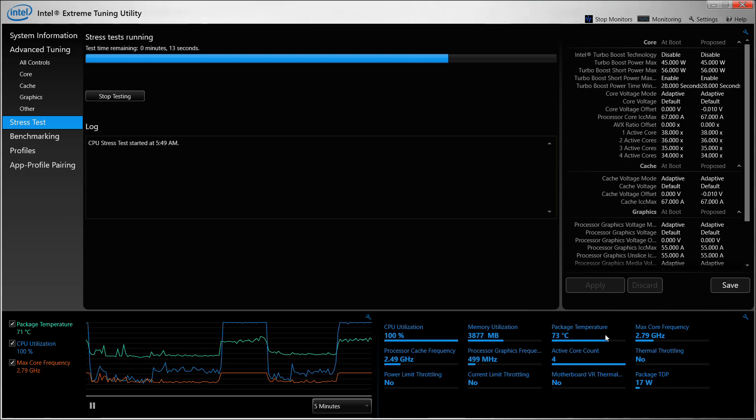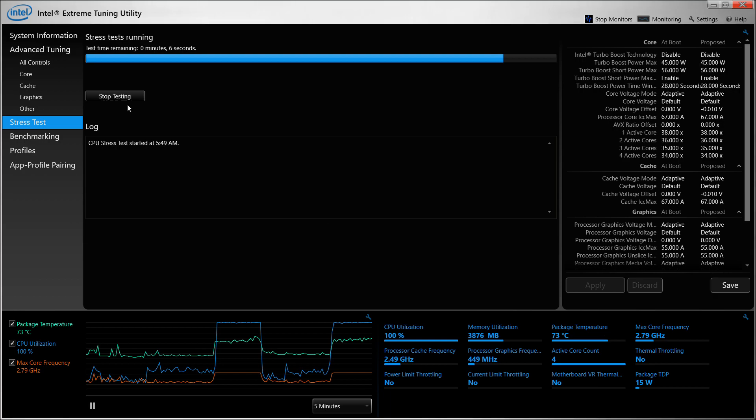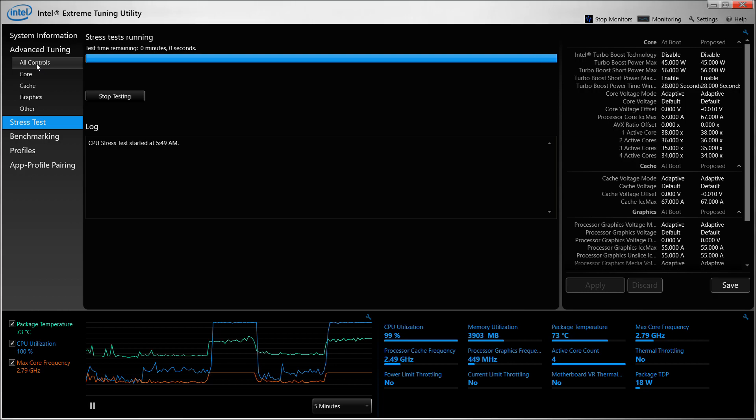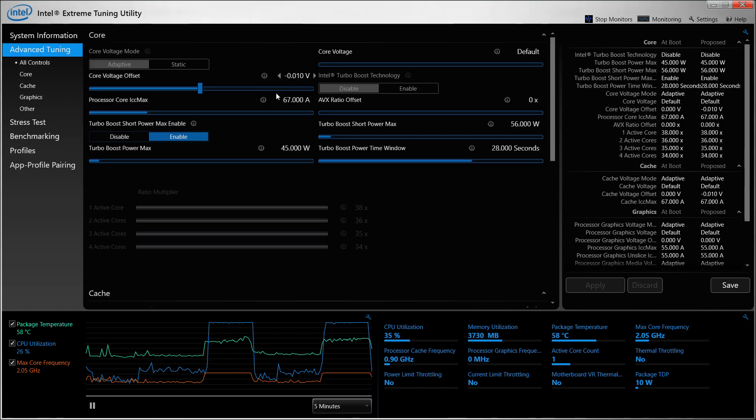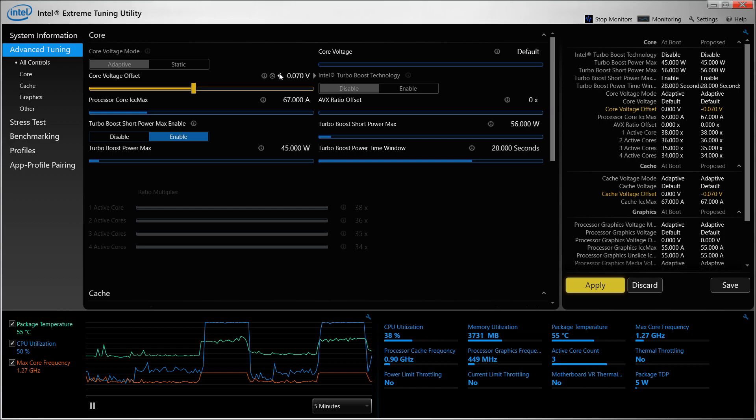I can undervolt it even further, which I'll be doing next. I'll just let it complete the stress test and after that I will change the configuration to the amount that I feel is good enough for this particular CPU.